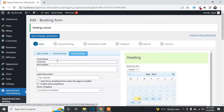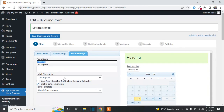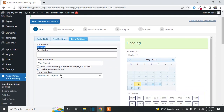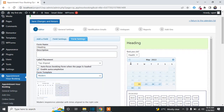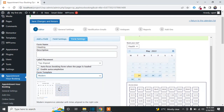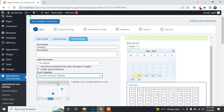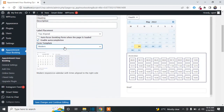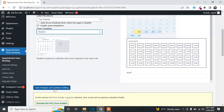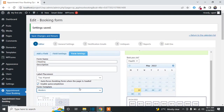Now we move to Form Settings. You can change the headings and select a template — three templates are available. I'll use the second one and show you the third one as well. Use the one you like. Then we'll move to the next option: General Settings.